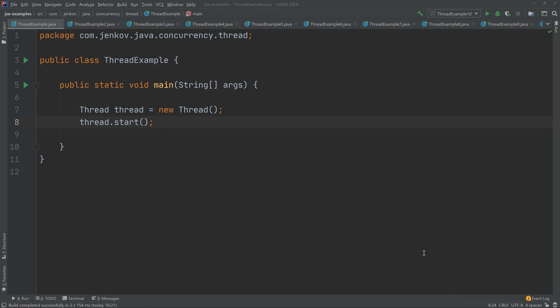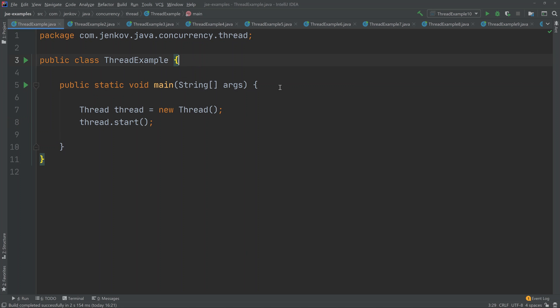A Java thread is like a virtual CPU that can execute code inside of your Java application. If you look at this example here, you can see that it consists of a class with a main method. The main method is actually executed by a thread when the Java Virtual Machine starts up the application.